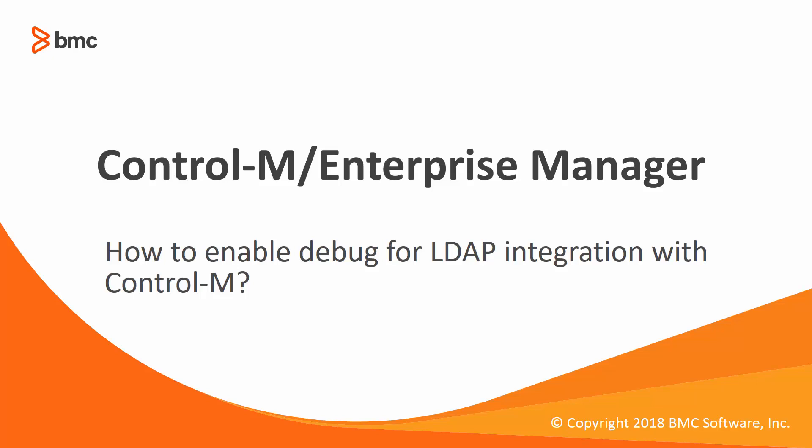Welcome to the support videos for workload automation. This video will demonstrate how to enable debug for LDAP integration with Control-M.